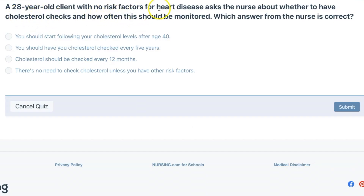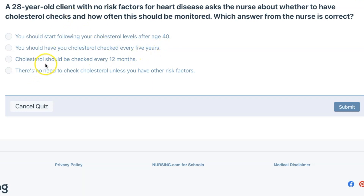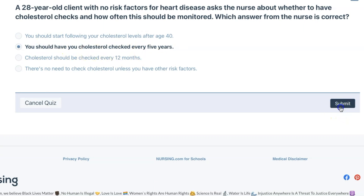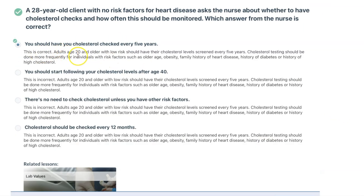A 28-year-old client with no risk factors for heart disease asks the nurse about whether to have cholesterol checks and how often this should be monitored. Which answer from the nurse is correct? You should have your cholesterol checked every five years. Adults age 20 and older with low risk should have their cholesterol level screened every five years. Cholesterol testing should be done more frequently for individuals with risk factors such as older age, obesity, family history of heart disease, history of diabetes, or history of high cholesterol.